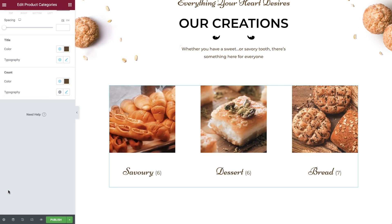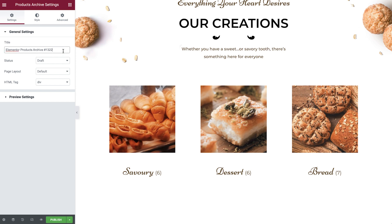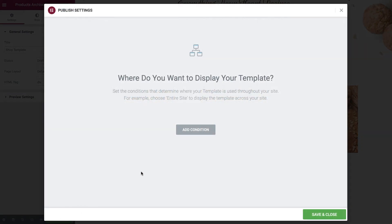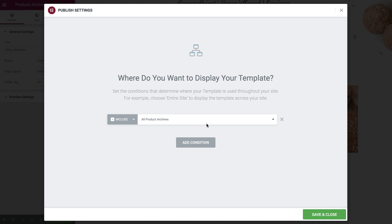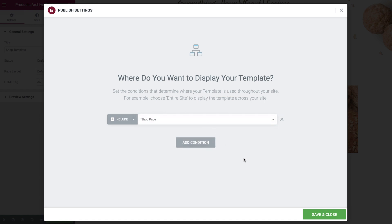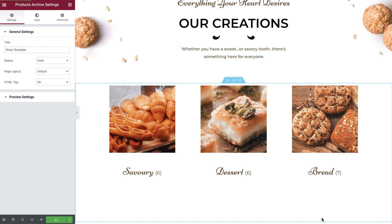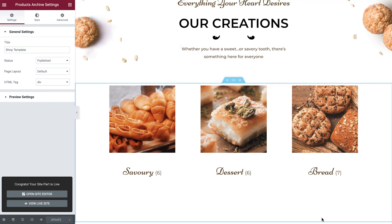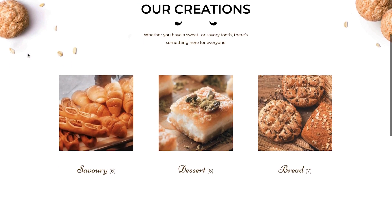Before we publish this template, let's rename it just like we did with our single product template. Let's now publish our template and set the display conditions. In the drop down, select shop page to ensure that this template is shown every time somebody visits the main shop page on our website. Finally, select save and close. And let's now visit the website to ensure that this is working correctly.